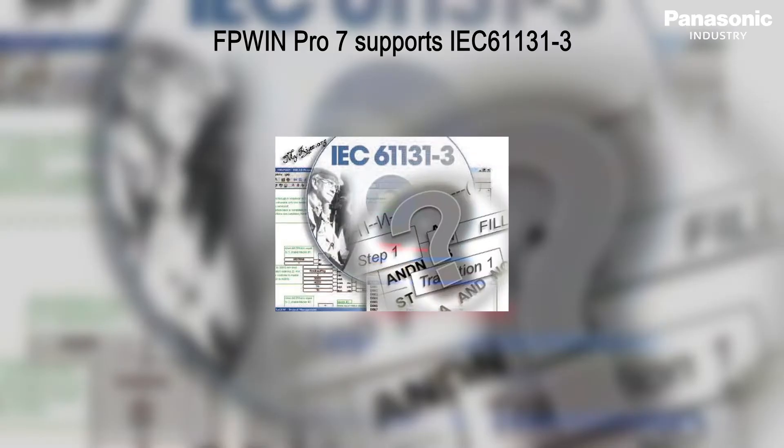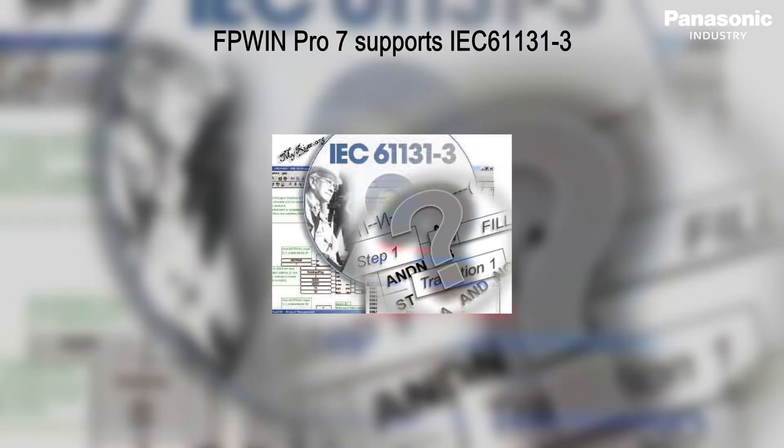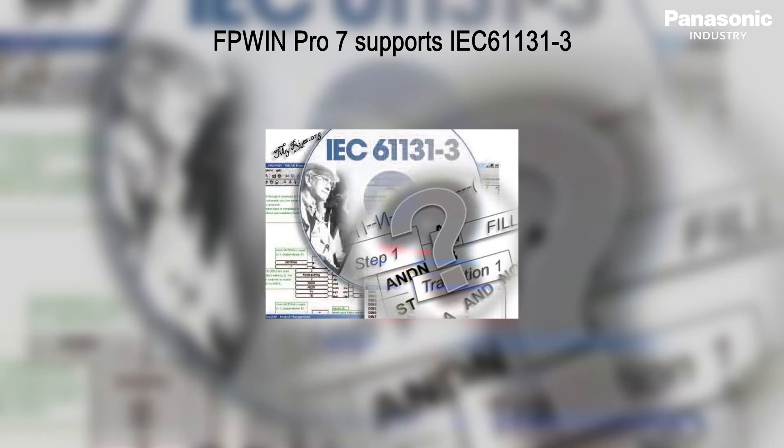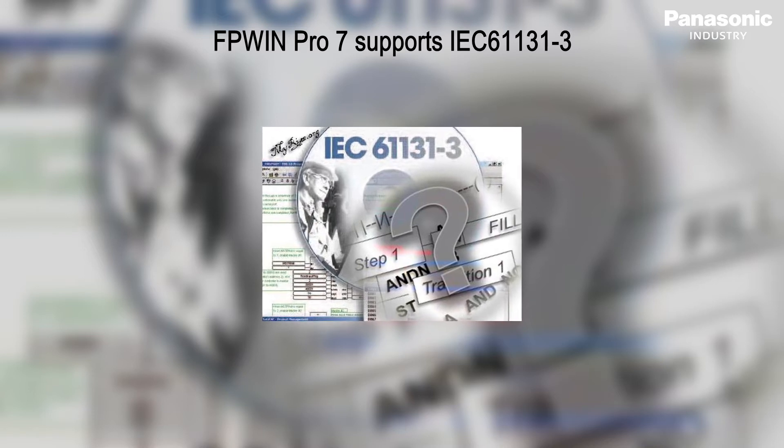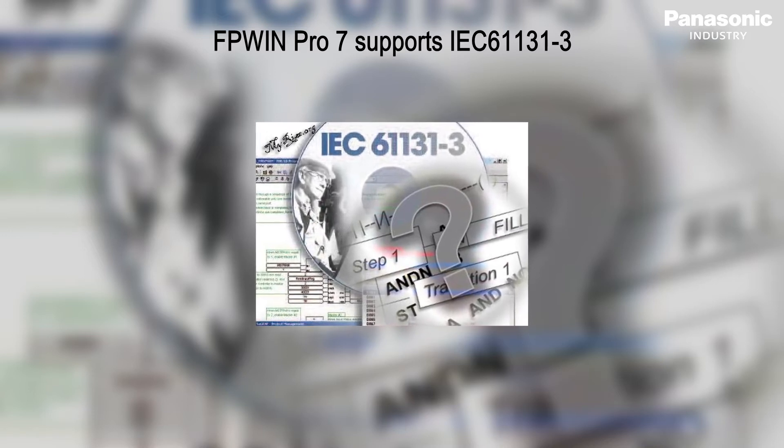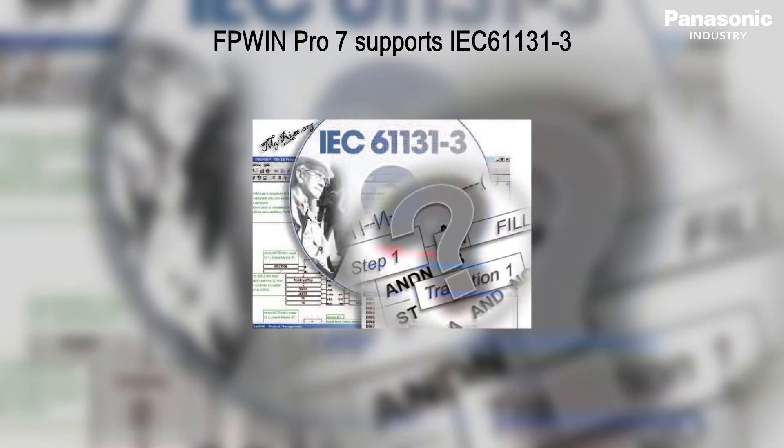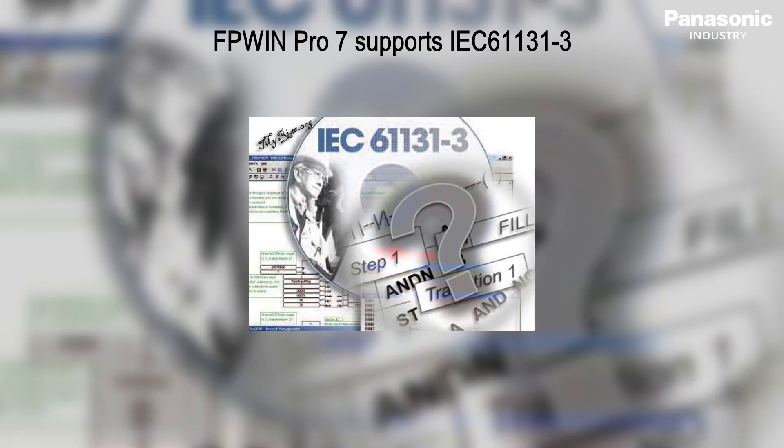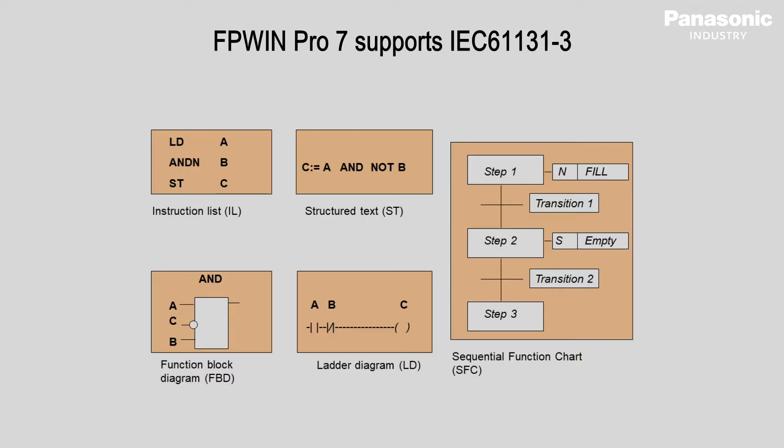FPWIN PRO 7 is the Panasonic programming software developed according to the international standard IEC 61131-3. Five different programming languages guarantee a structured programming, whereupon ladder diagram and structured text editors are most commonly used.